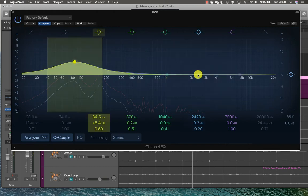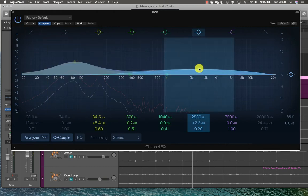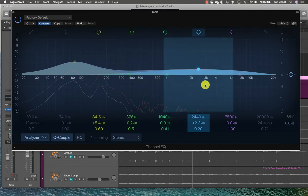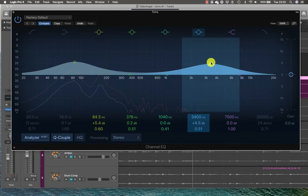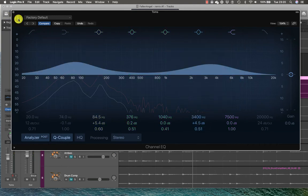I could apply some top end but I can't hear much in the way of the stick hitting the tom, so I'm not sure if that's going to make much of a difference. But let's try around about there.